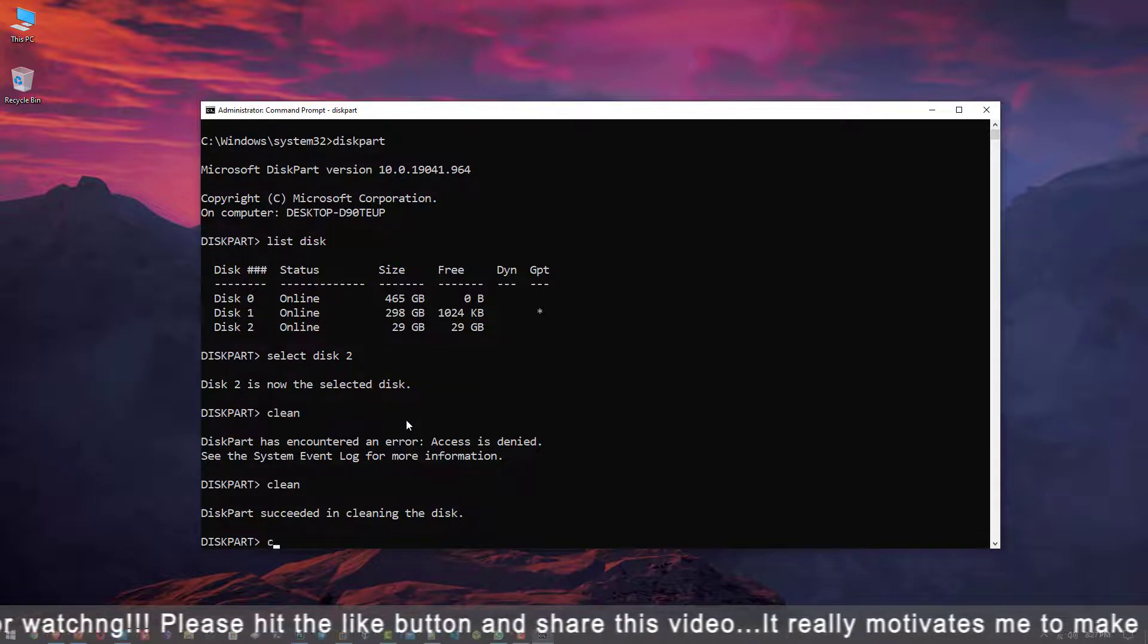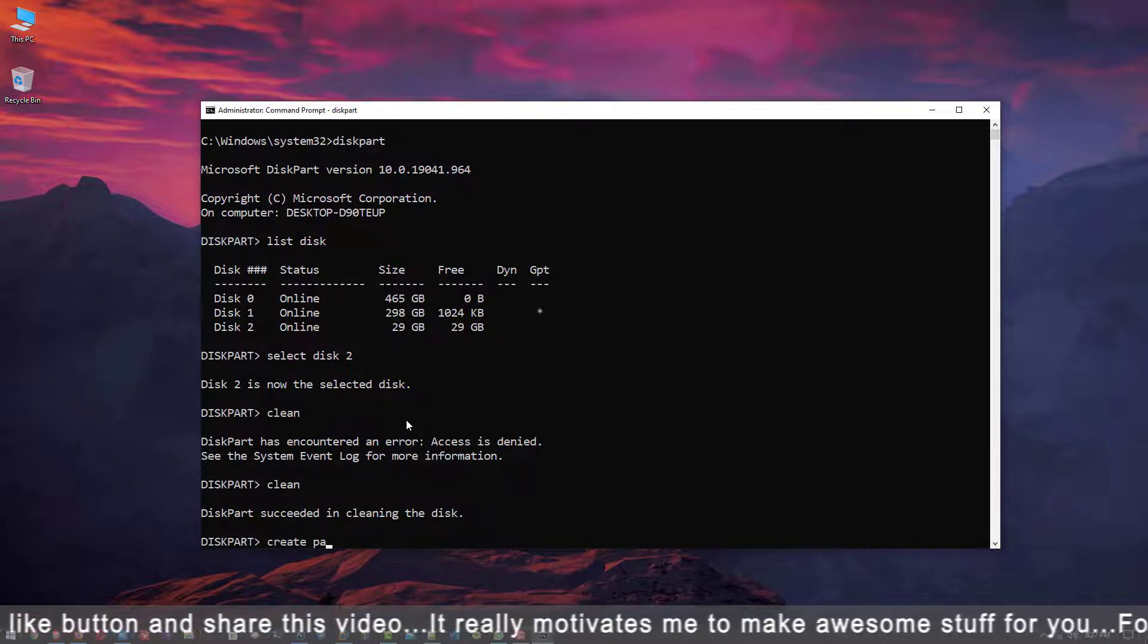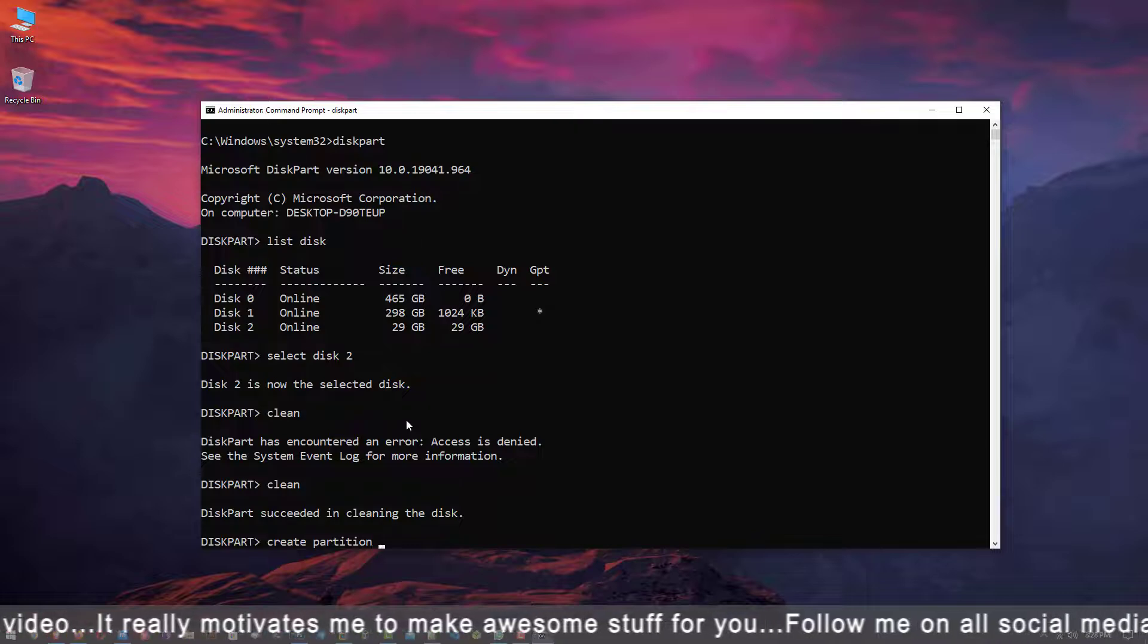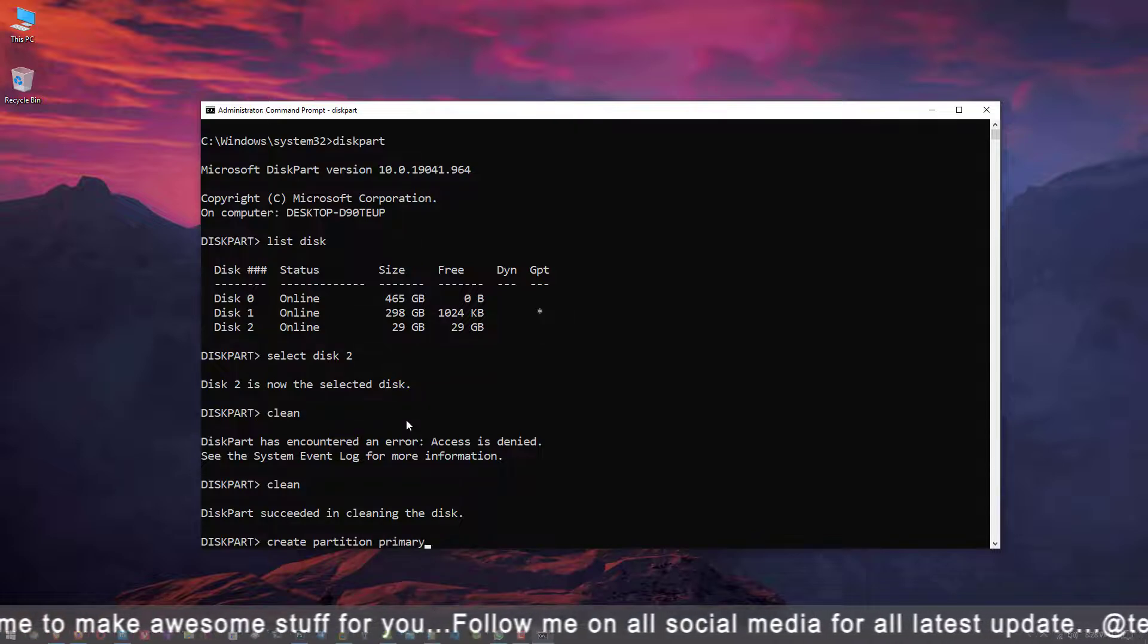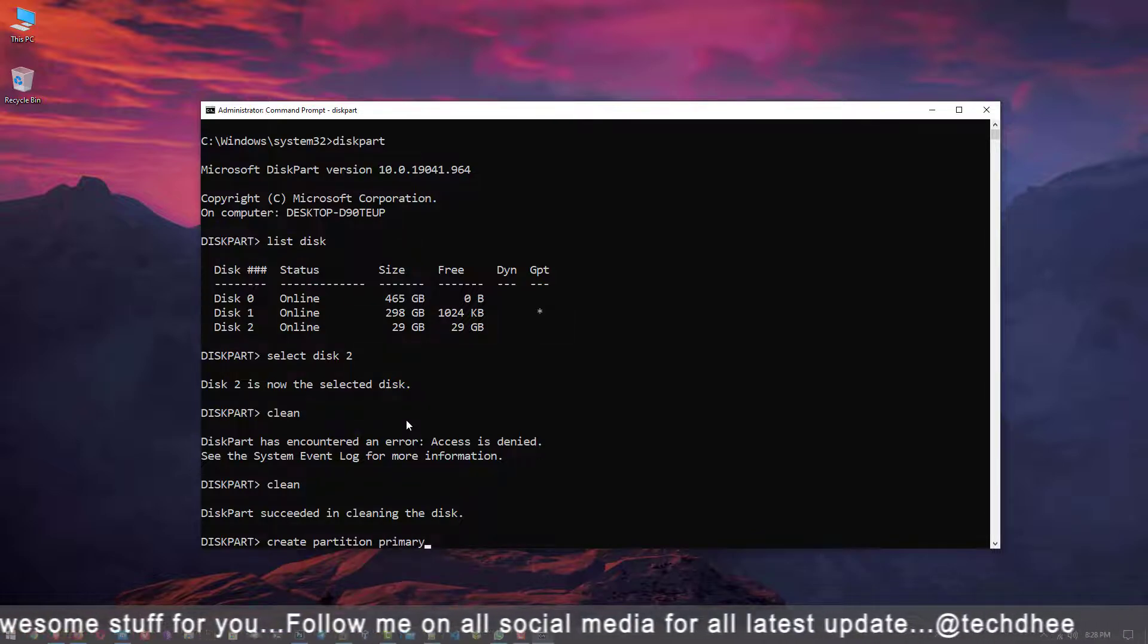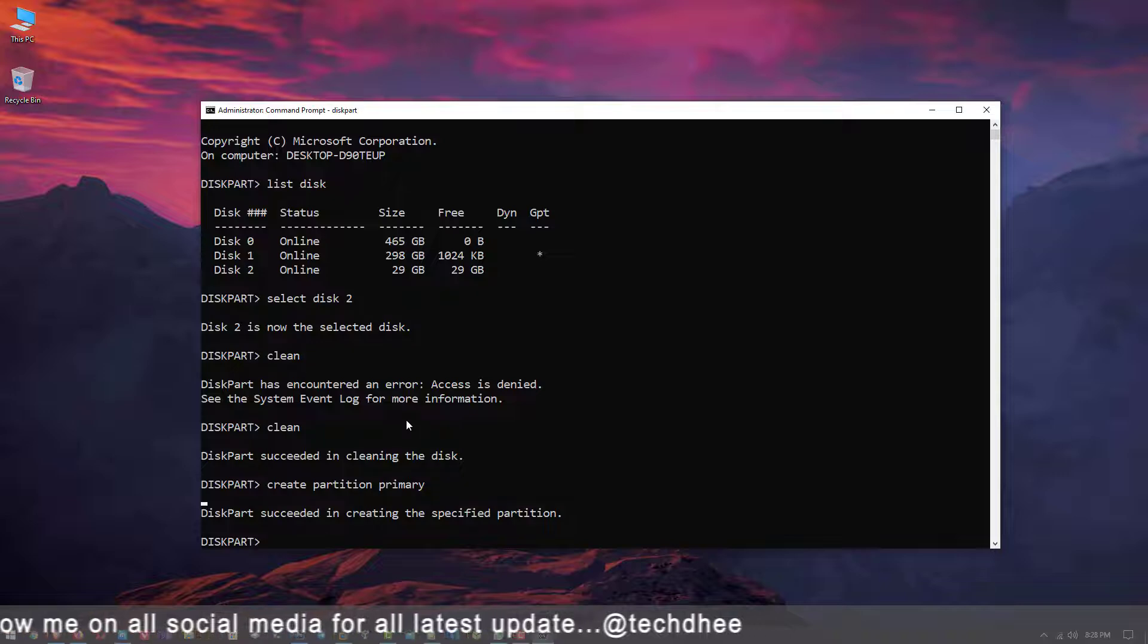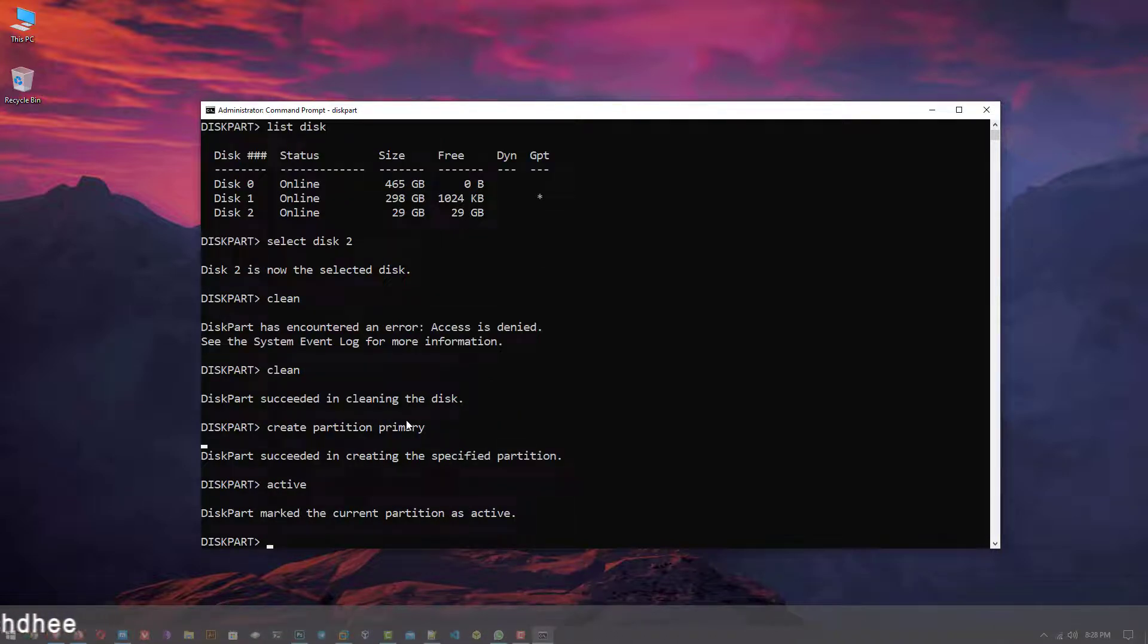The next command is create partition primary. This command creates the partition in your USB drive. Now we have to activate the created new partition, so the command is active.